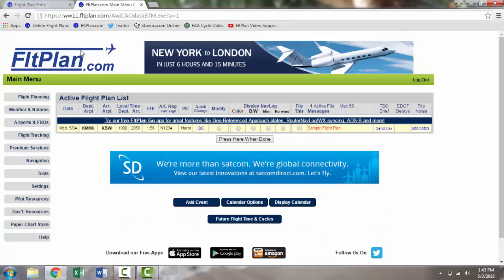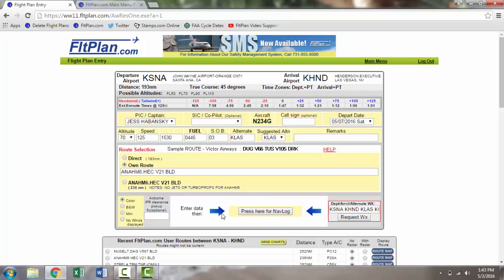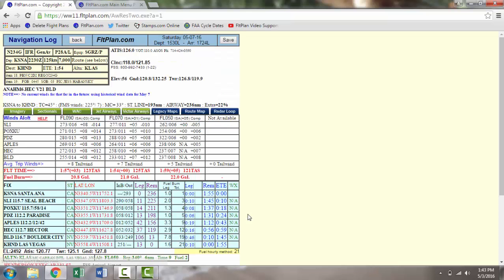Back on your flight plan entry page, once your flight plan is completed, click on the Press Here for Navlog button. You will then be redirected to the Navlog for the flight plan you just created.